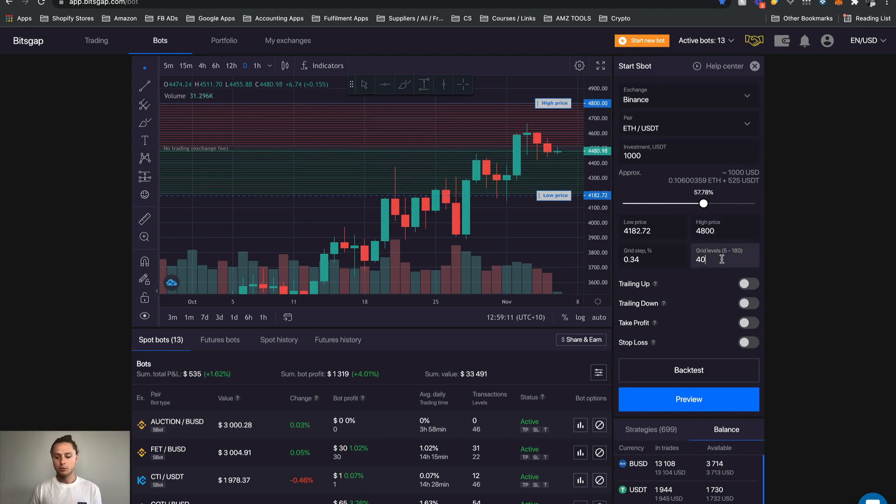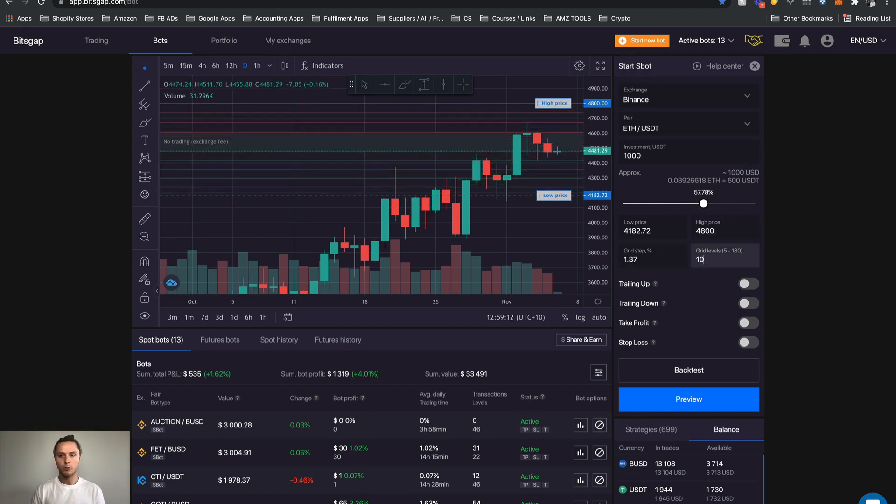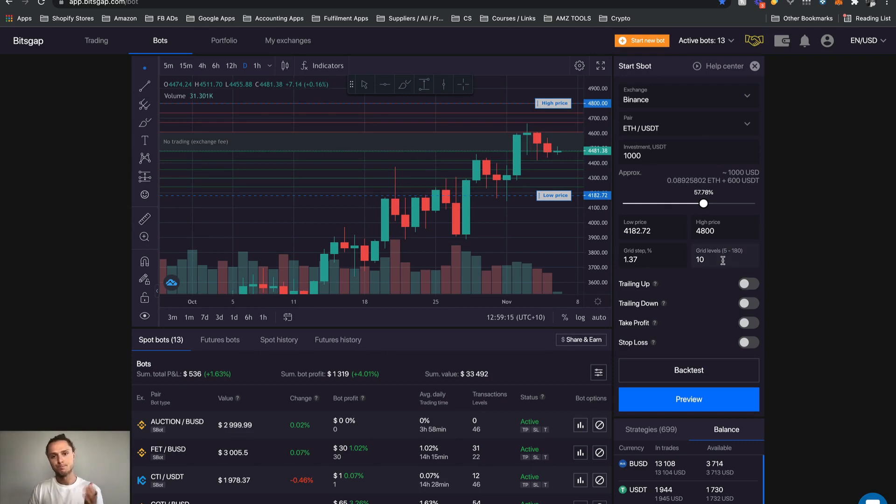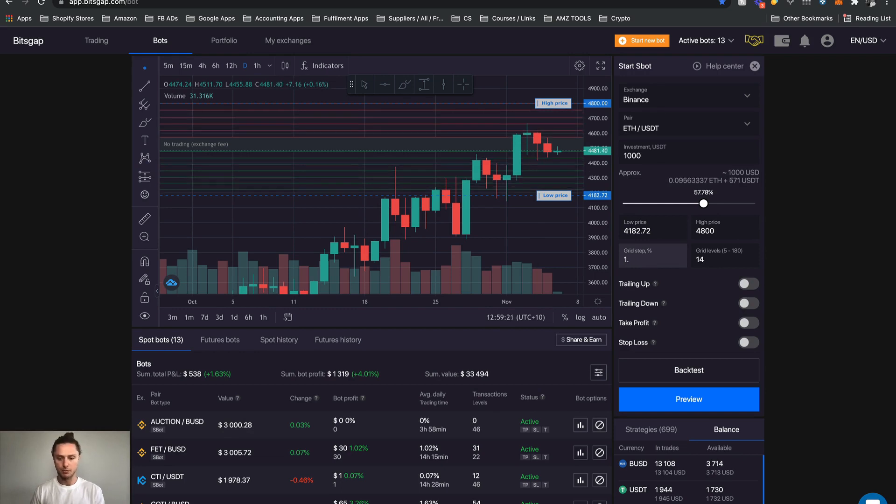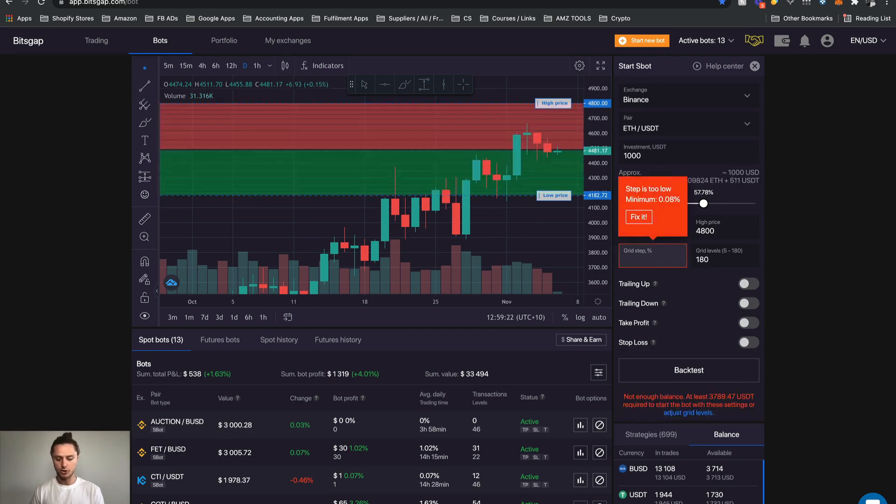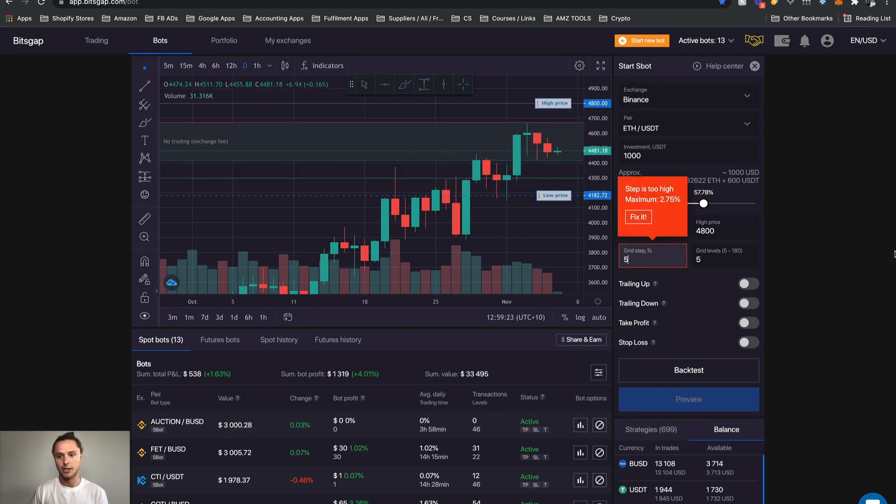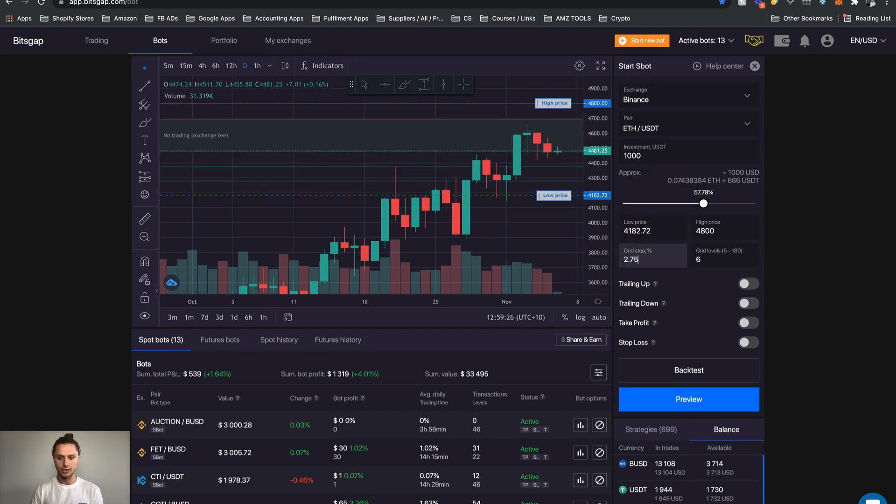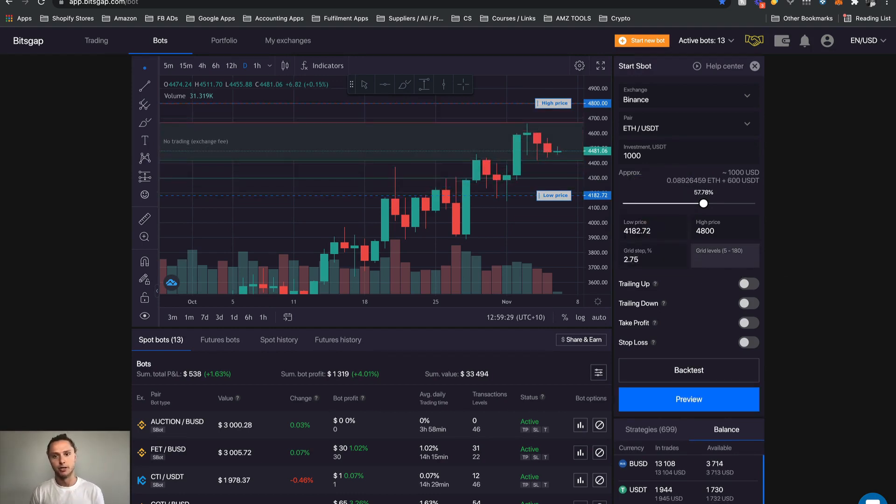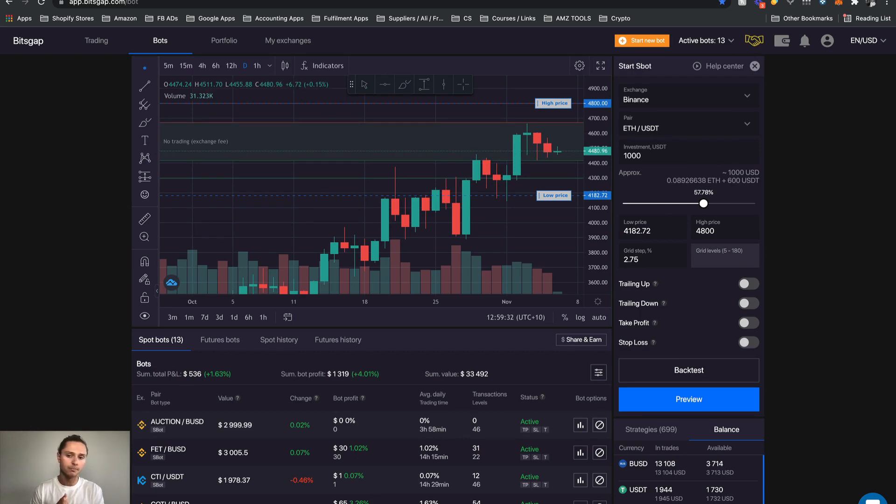Grid levels. We've always been using 10 and you can see the moment that I change that it reflects. Grid step percentage you can also change that yourself. But keep in mind that when you do change that there is a little bit of a correlation there. What I like to do is I like to just use grid levels.